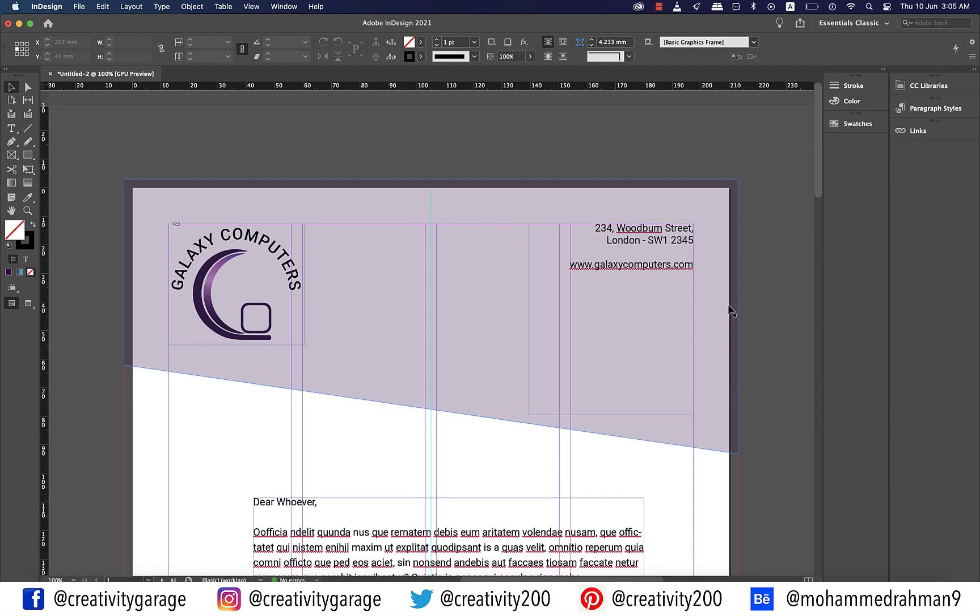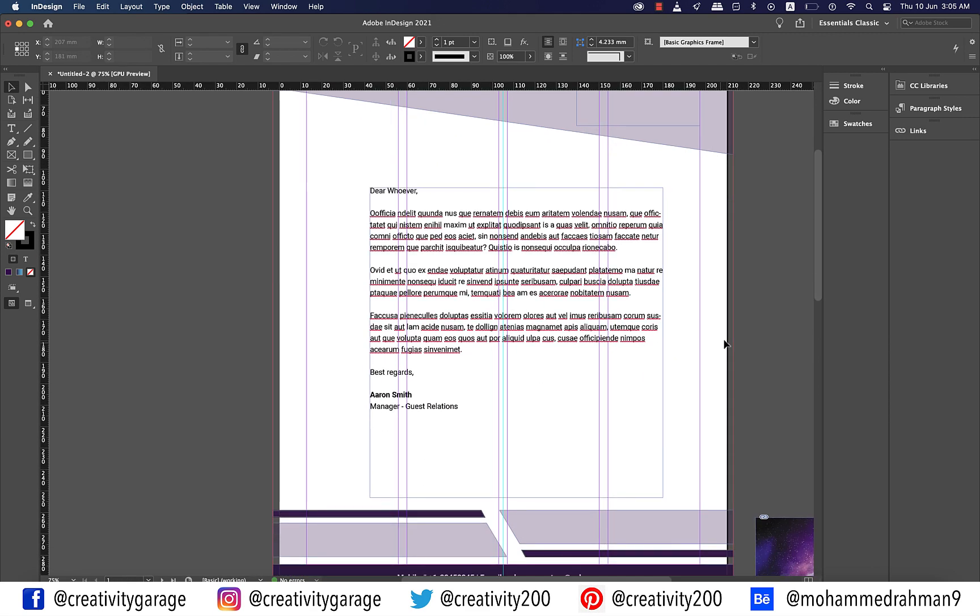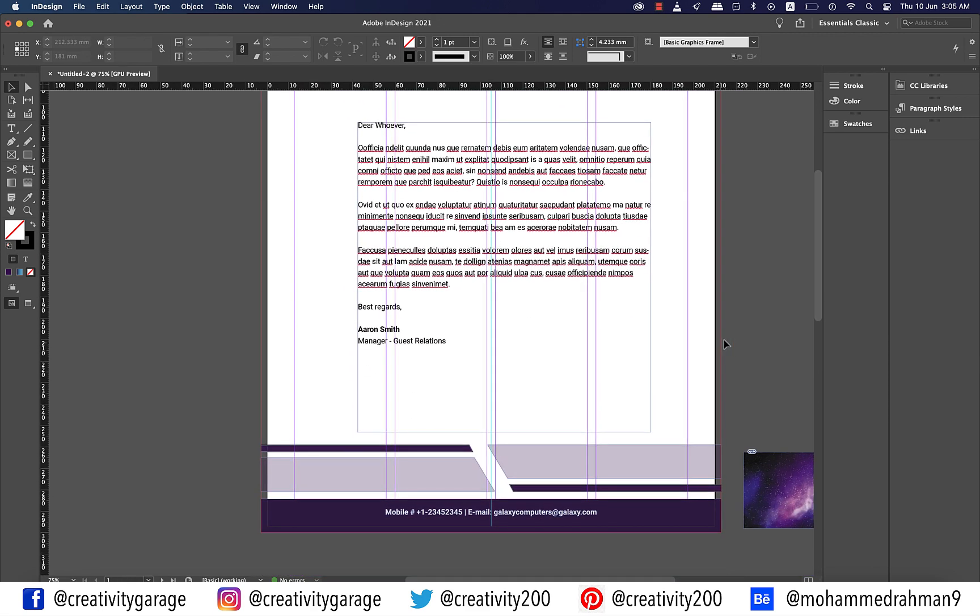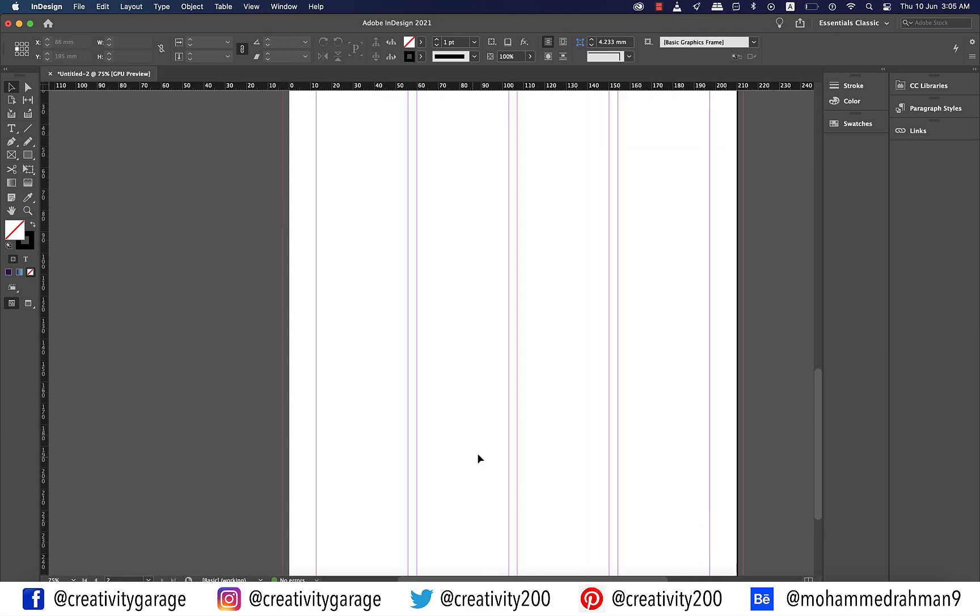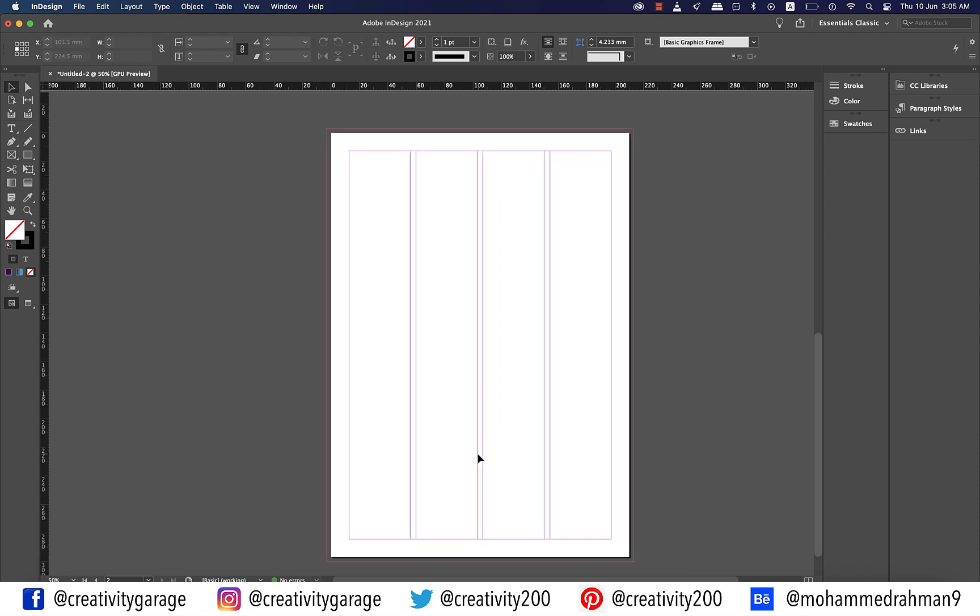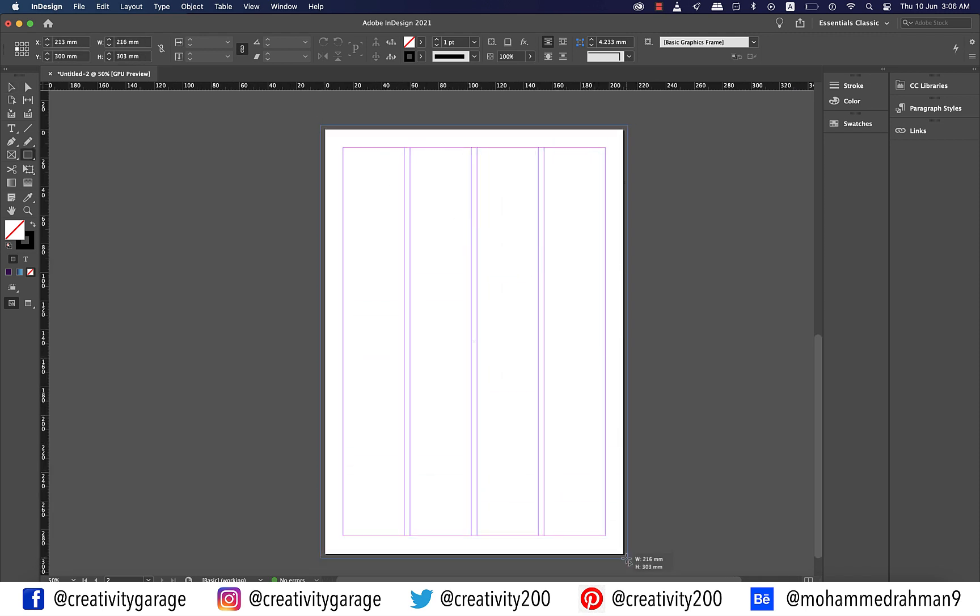Alright, the front is done. Let's head to the second page of the document for the back of the letterhead. Now grab the rectangle tool and make a big rectangle covering the entire page including the bleed.